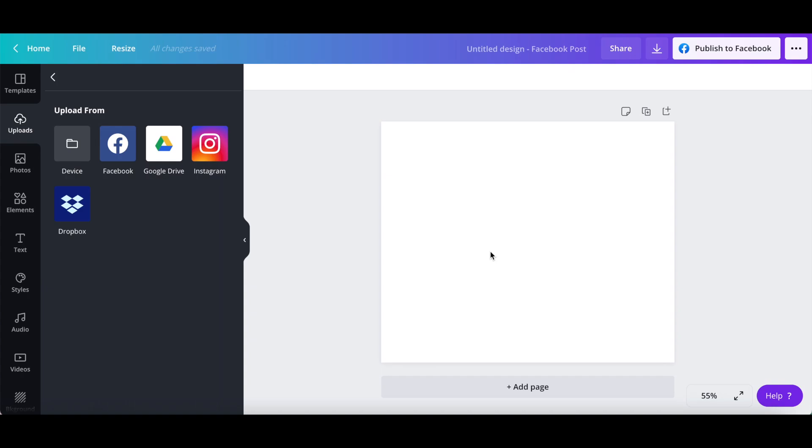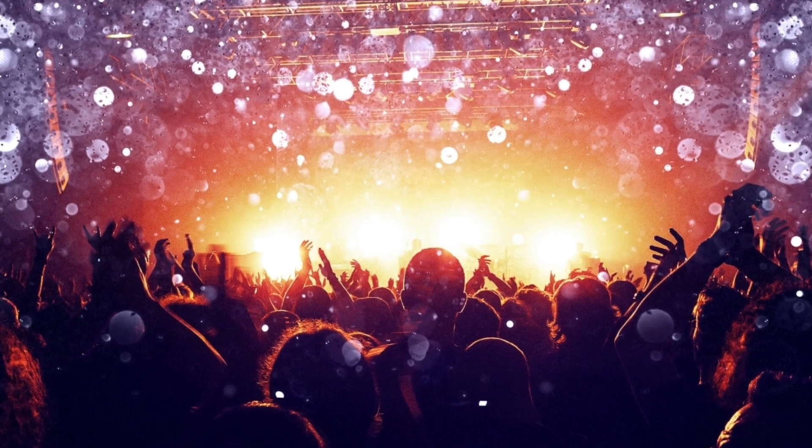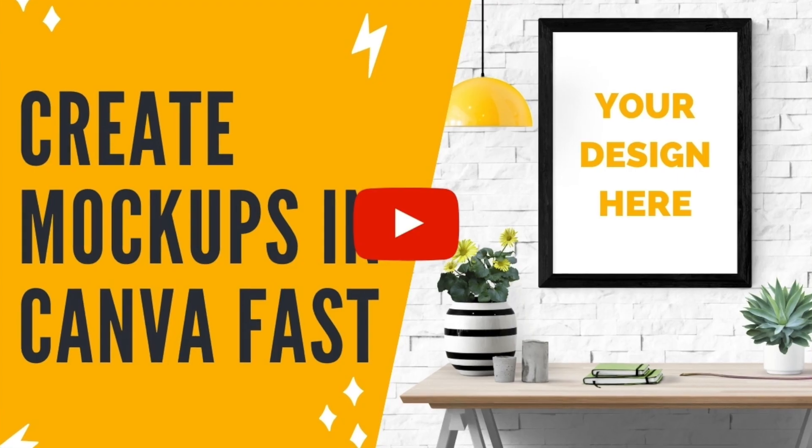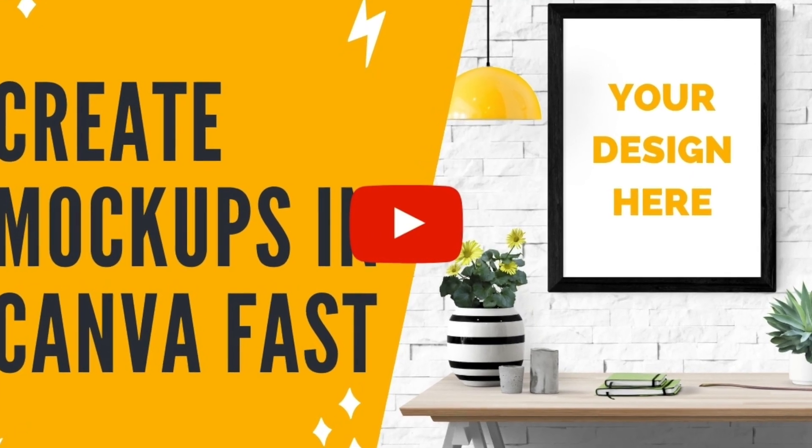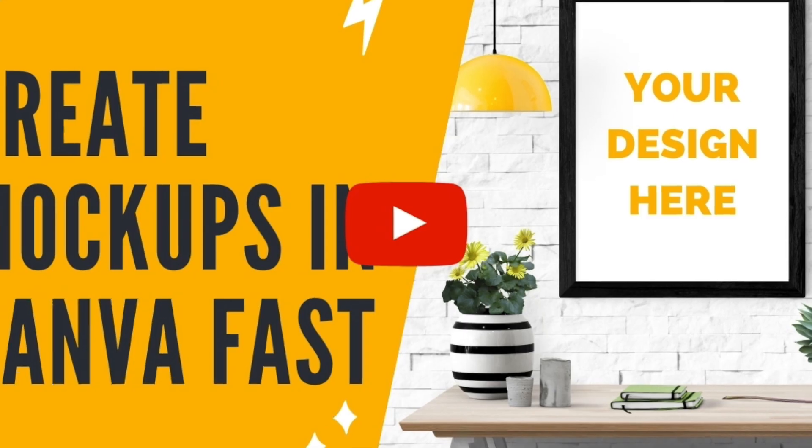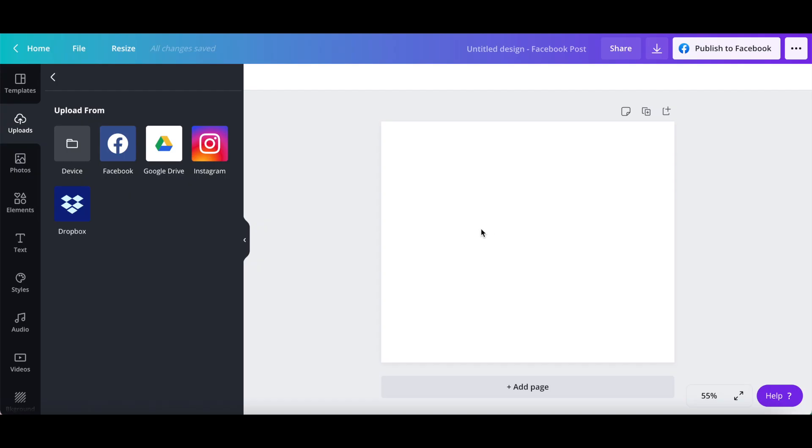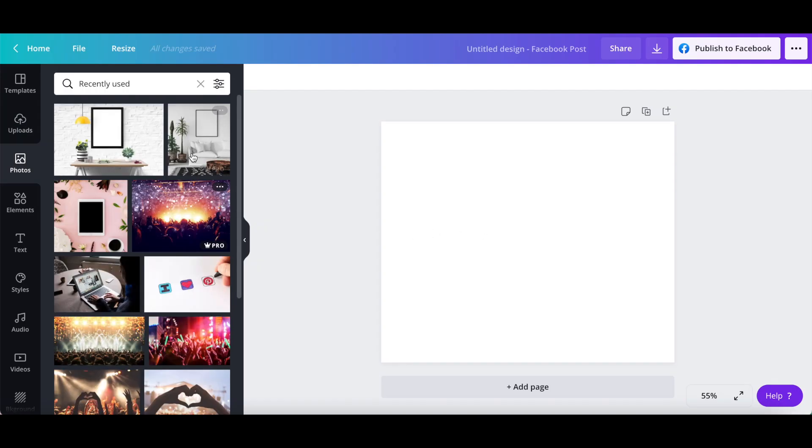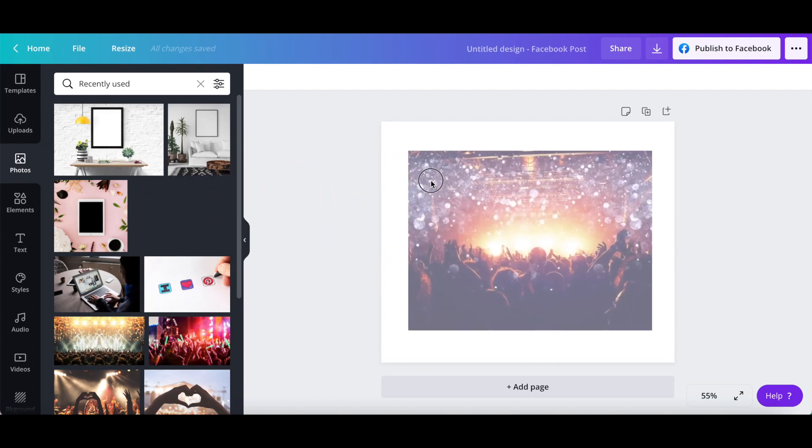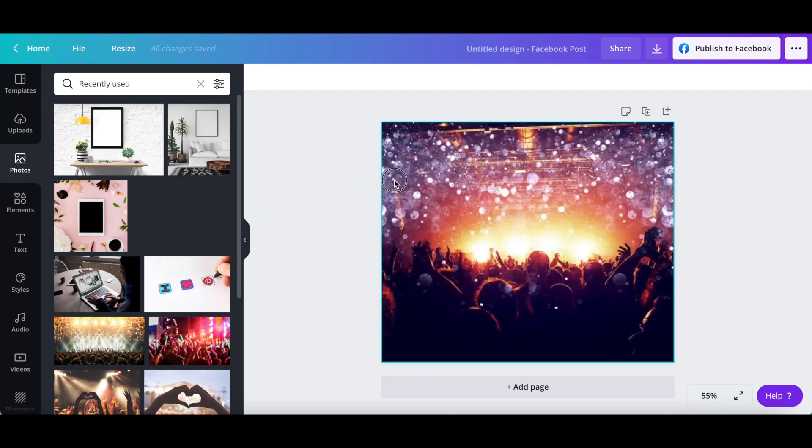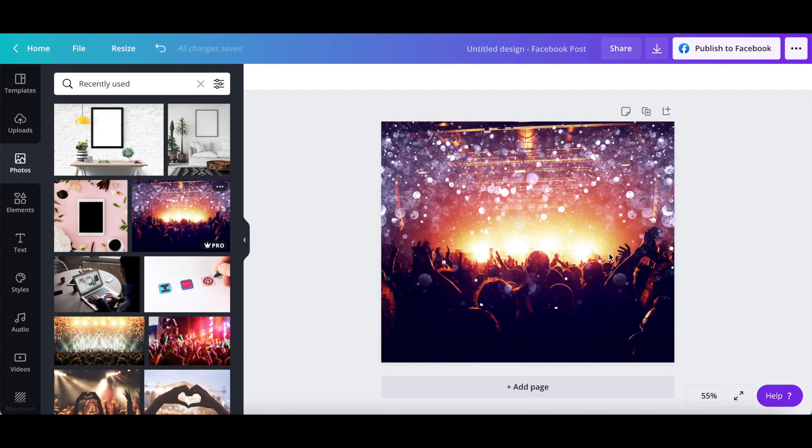This can be a stock photo, a design you previously created in Canva, a photo of yourself, or anything else. Once the image has been uploaded, drag and drop it onto your design so that it becomes the design's background.